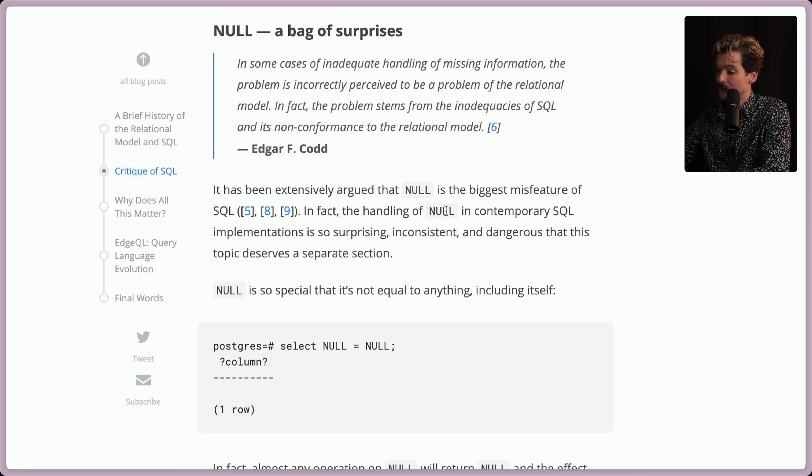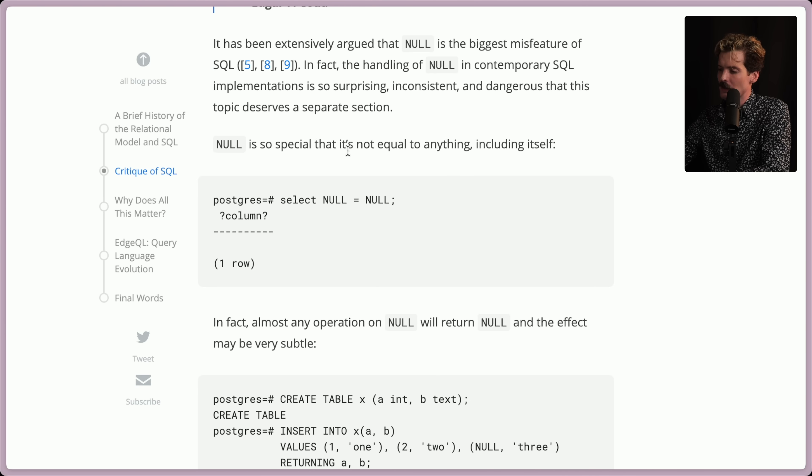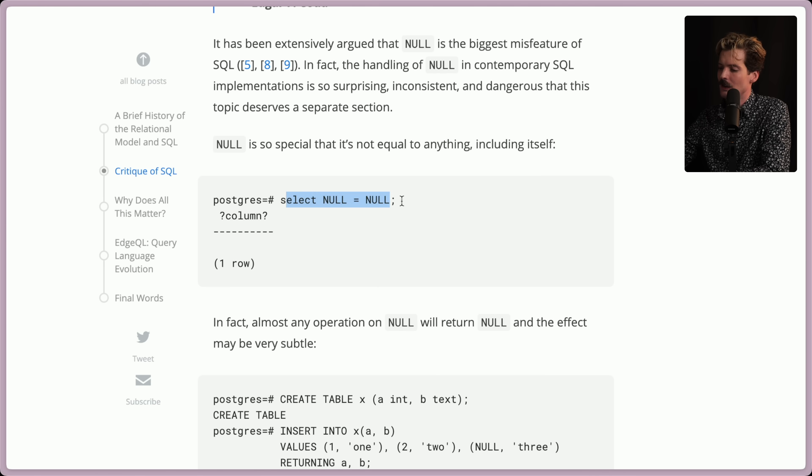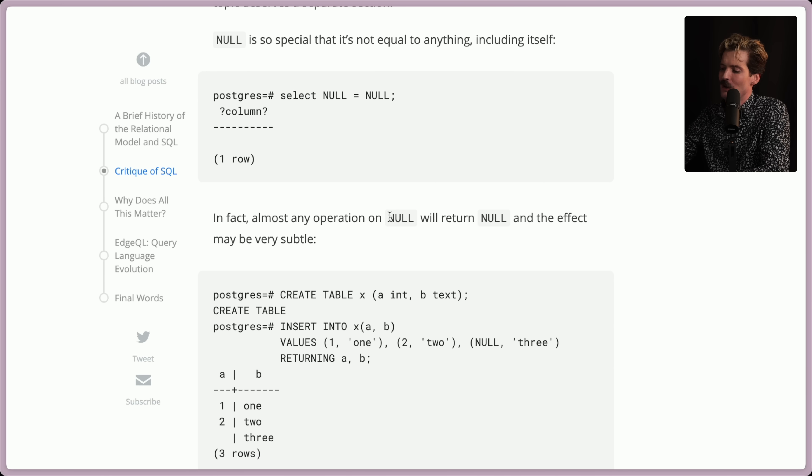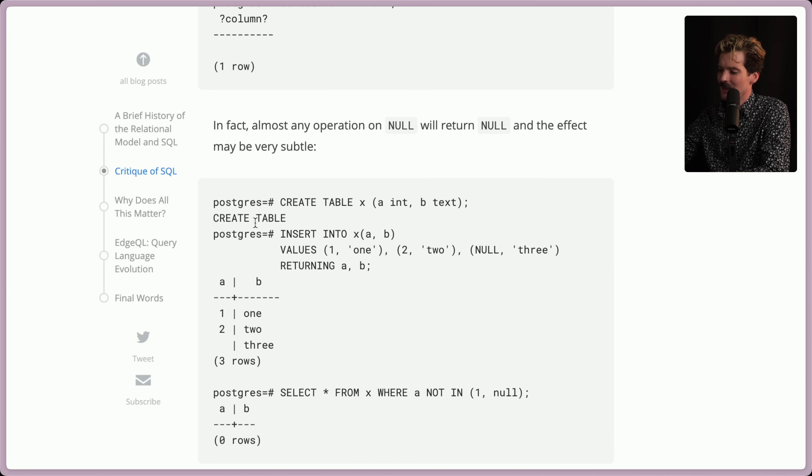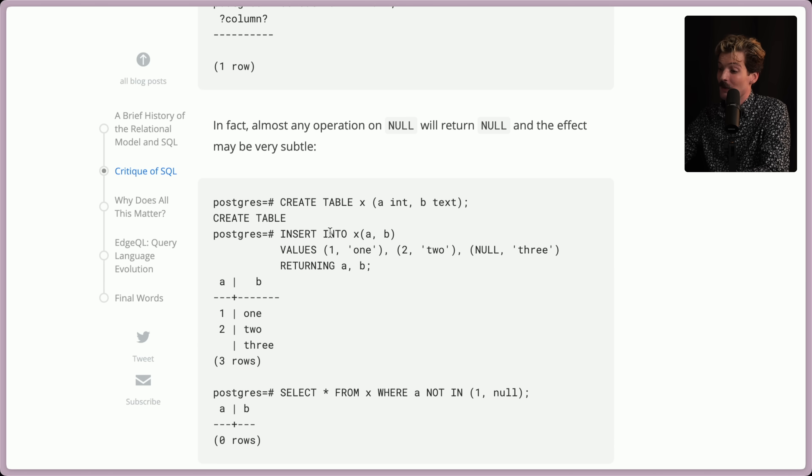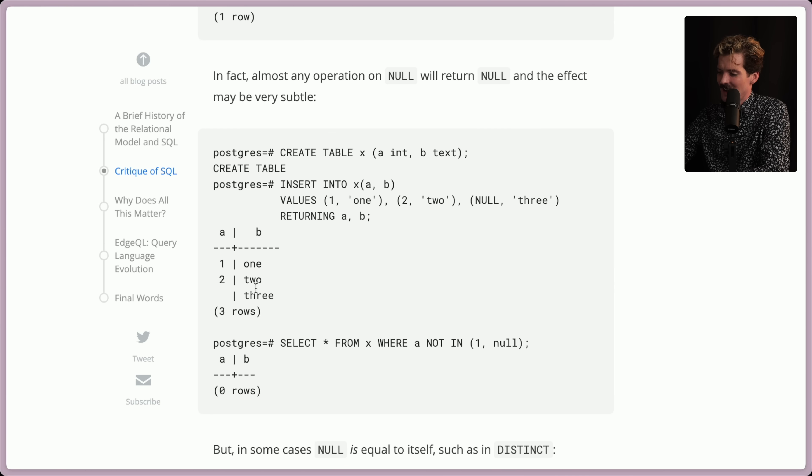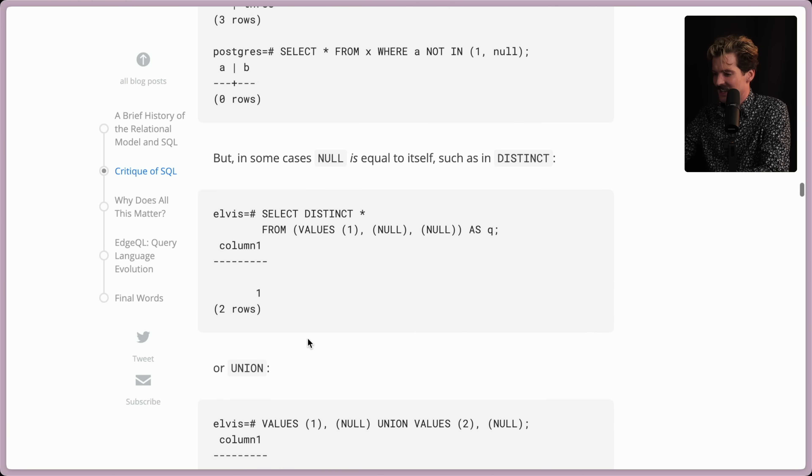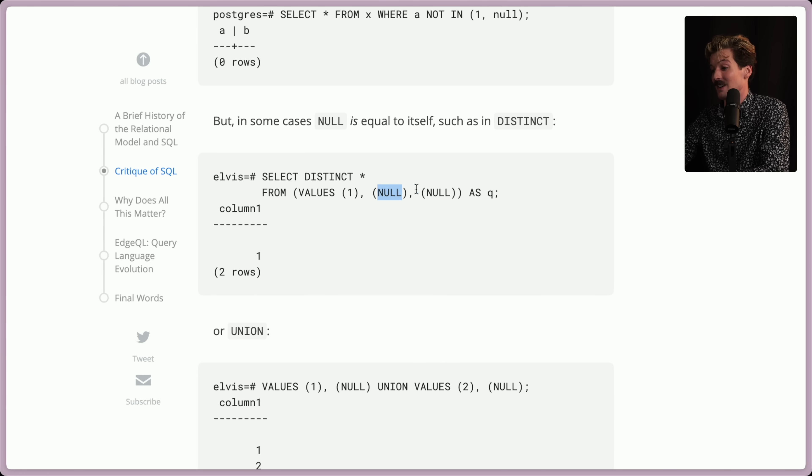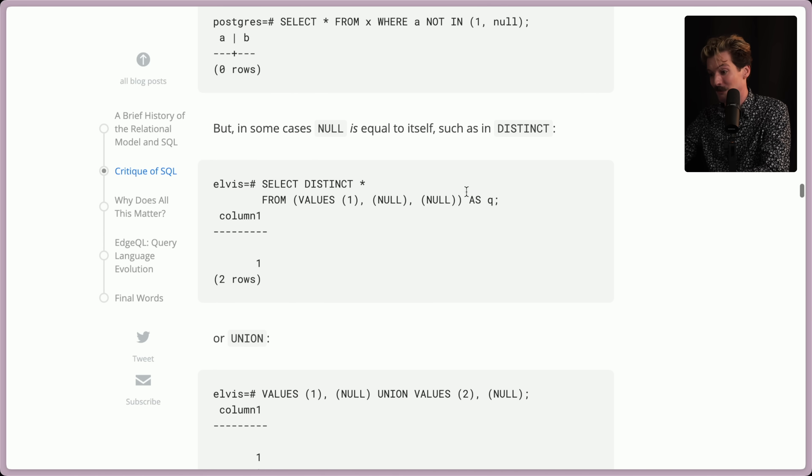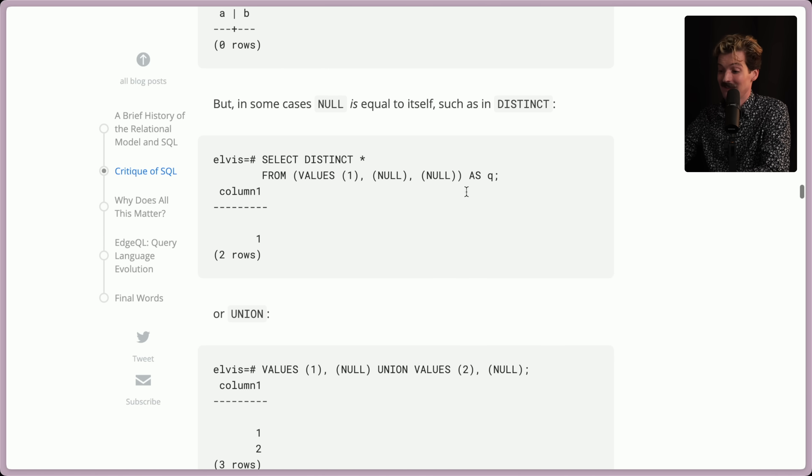In fact, the handling of null in contemporary SQL implementations is so surprising, inconsistent, and dangerous that this topic deserves a separate section. Null is so special that it's not equal to anything, including itself. Yeah, null does not equal null. In fact, almost any operation on null will return null, and the effect may be very subtle. So if we have this insert into table that has A and B as the two types, we're inserting values 1, 1, 2, 2, 0, 3. We return A and B, 1, 2, 3, there. But then if we select from X where A is not in 1 comma null, chaos. But in some cases, null is equal to itself, like indistinct. So you can't do distinct on a null, because if there's multiple, it won't be distinct. But if you're trying to look for null, you can't do that either. Oof.